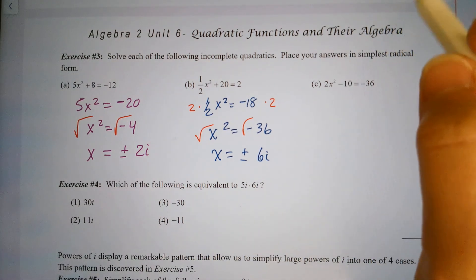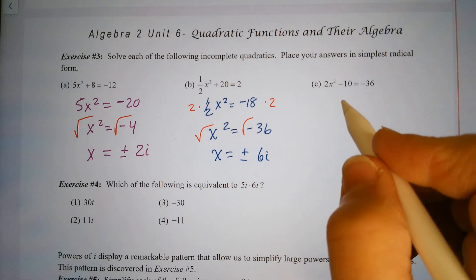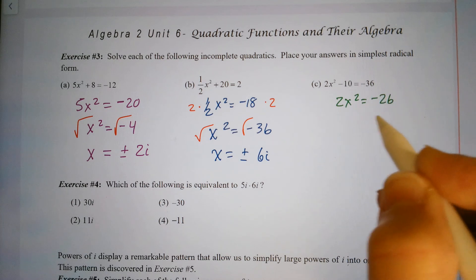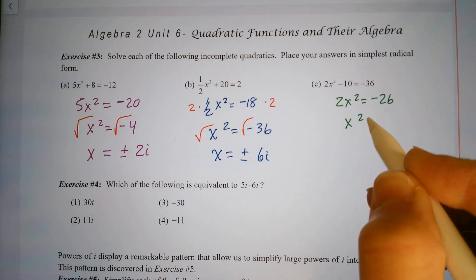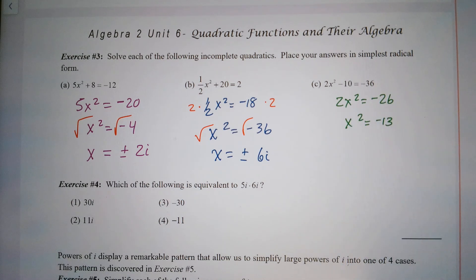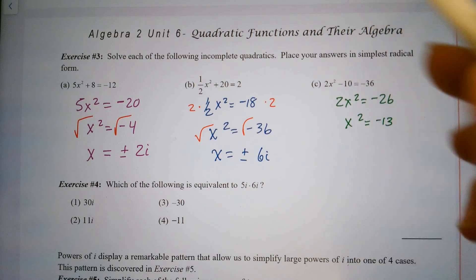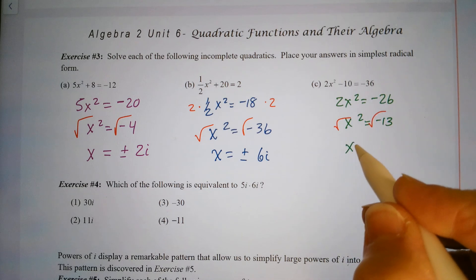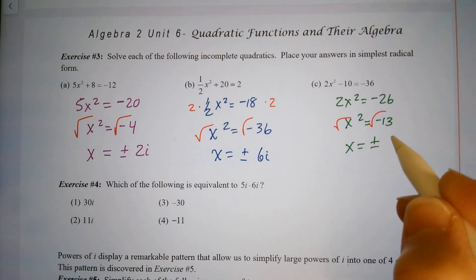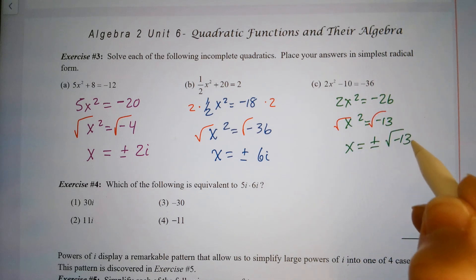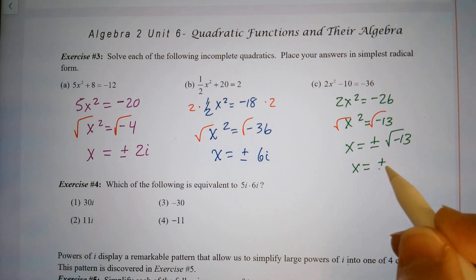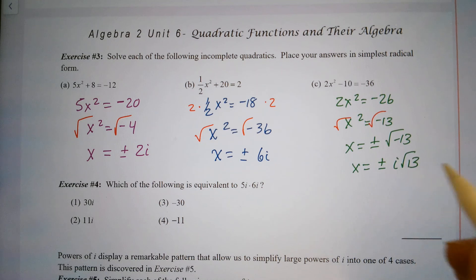For part (c): add 10 to both sides, giving 2x squared equals negative 26. Divide by 2, so x squared equals negative 13. Taking the square root of each side gives x equals plus or minus the square root of negative 13. The negative comes out as i, so the answer is plus or minus i square root of 13.